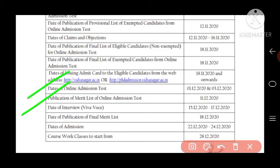The publication of the final merit list is on 18th December 2020. If you are selected, you can take admission between 22nd and 24th December 2020. Your coursework will start from 28th December 2020.